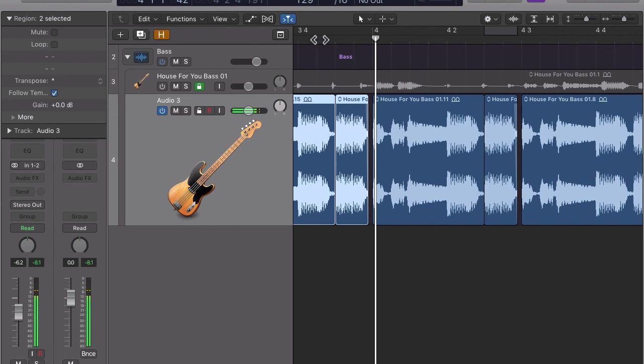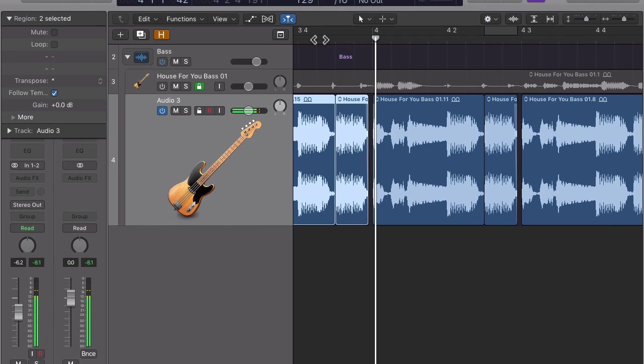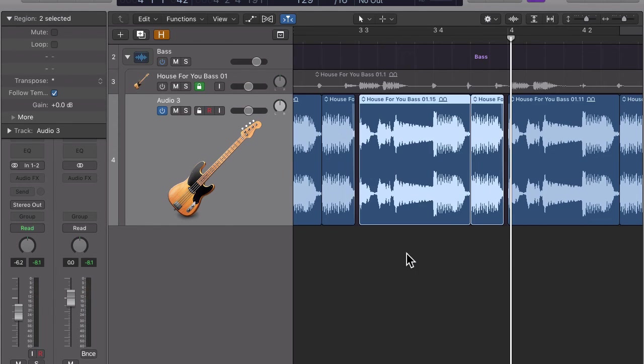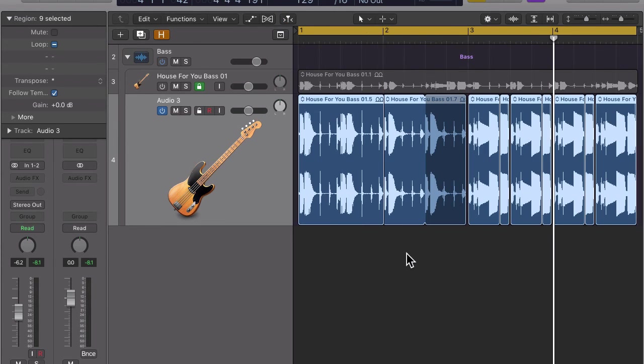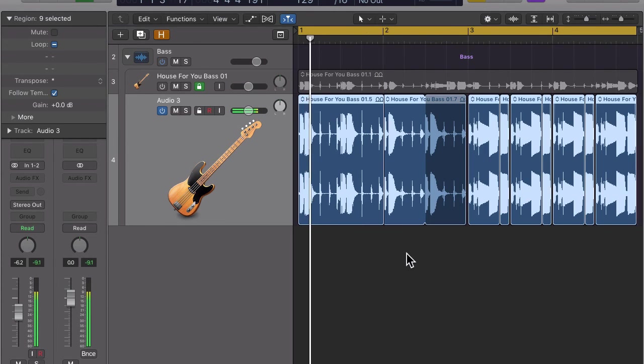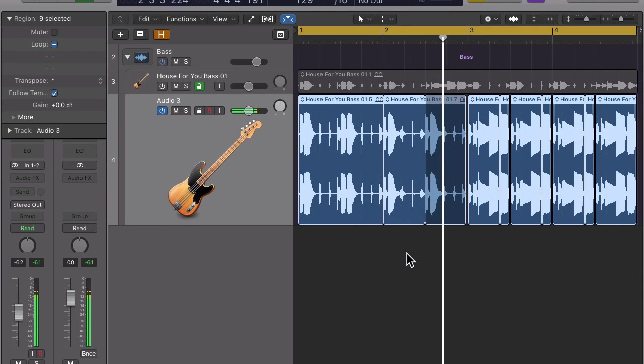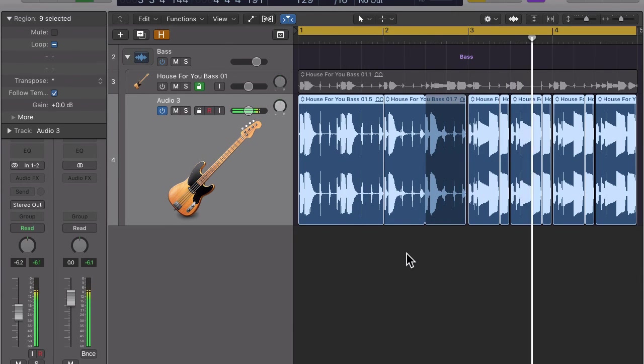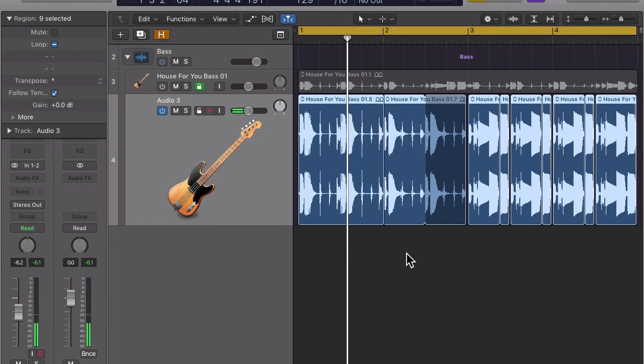Let's now listen to our new bass line and make sure we don't hear any pops that may have been created by bad cuts. If you should hear pops, simply put very short fades at the beginning or ending of the region that causes the pop.